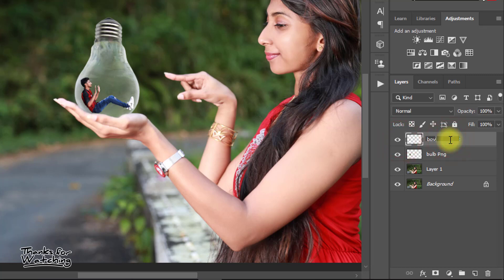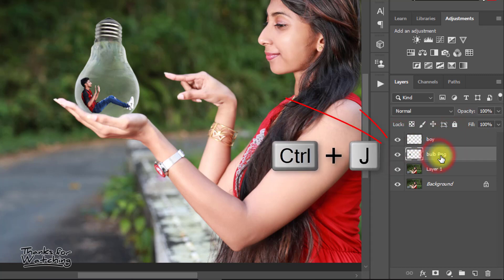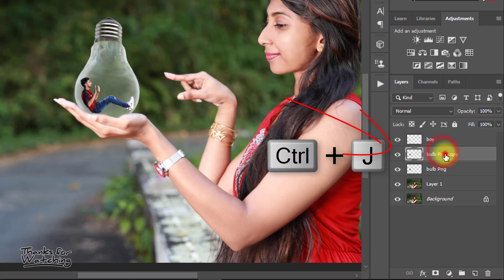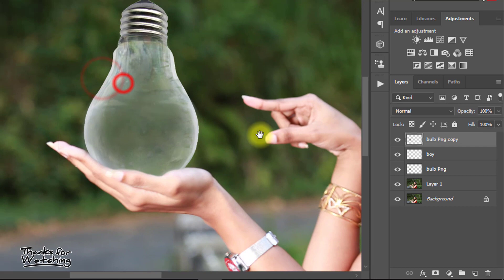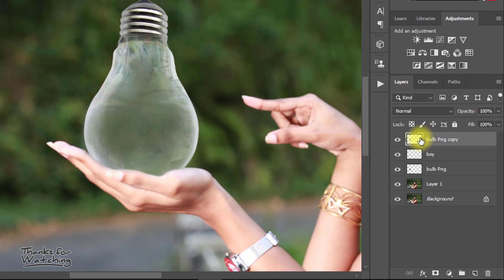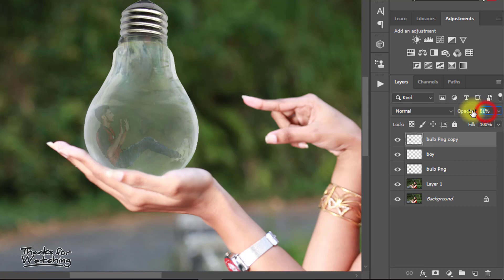Now select bulb layer and press Ctrl J to duplicate the layer, then drag and drop it on the top layer. Must be set as top layer for perfect effect. Now decrease the opacity some.